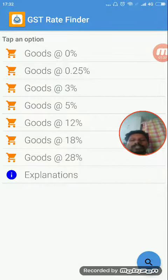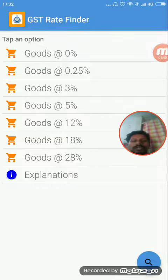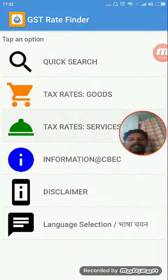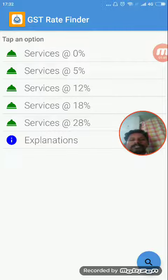If you have a rate for services, you can also see it listed. You can view services by their GST percentage rates as well.